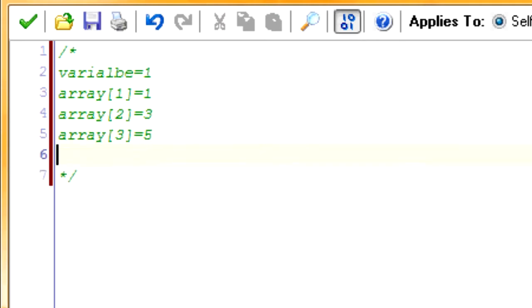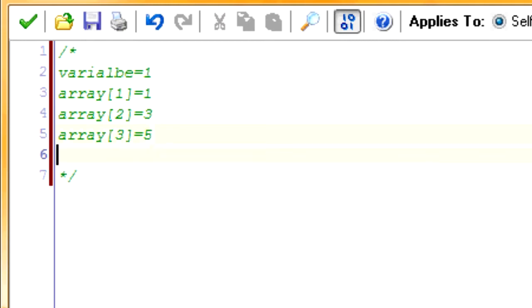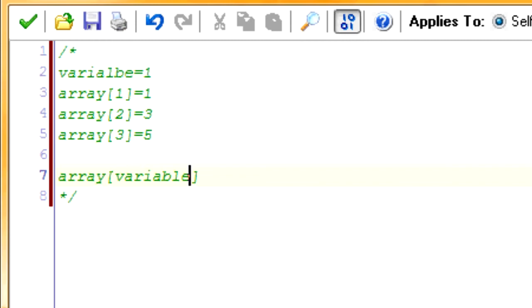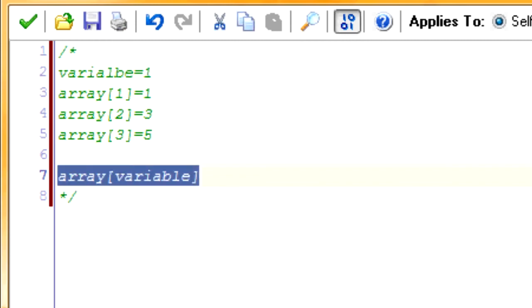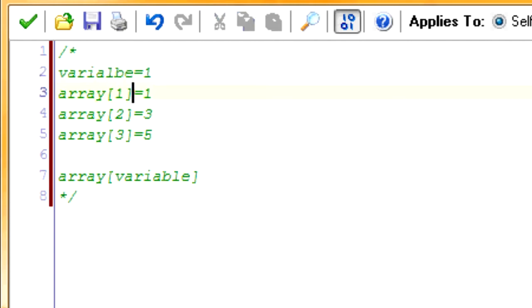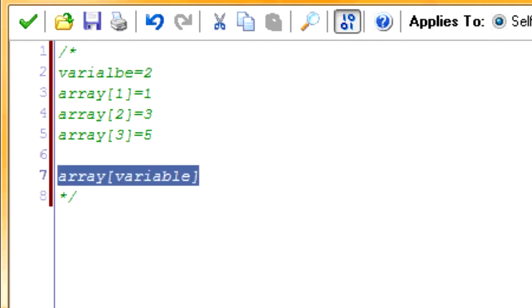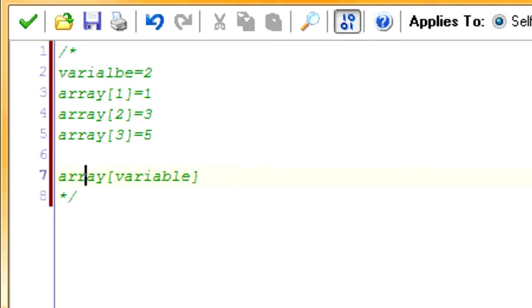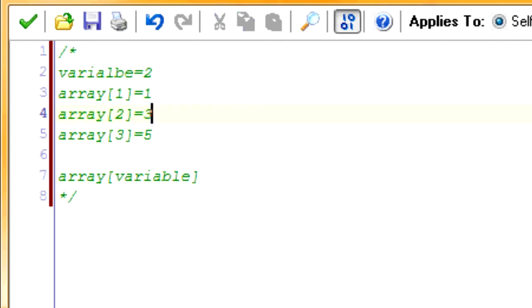So, but what the main difference is arrays is that you can have another variable and put it within these brackets. So let's say we take variable one. If we take array variable, this would equal one because variable equals one and array one equals one. So if we change this to, let's say, two, then this would equal three because you plug in two with array, you get three. So that's basic array tutorial.